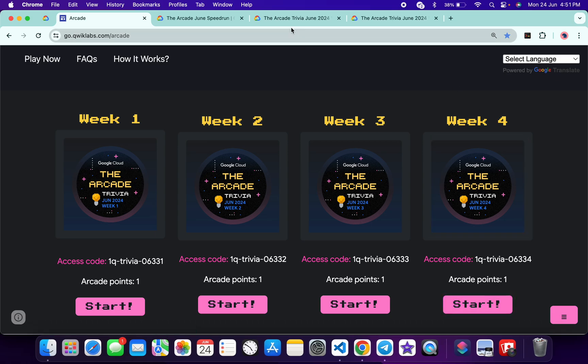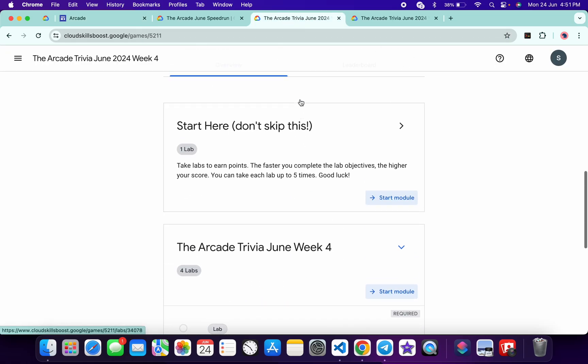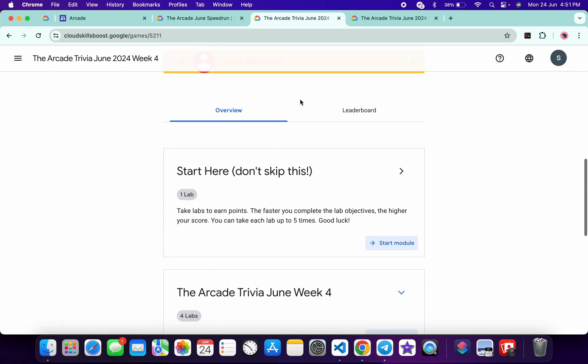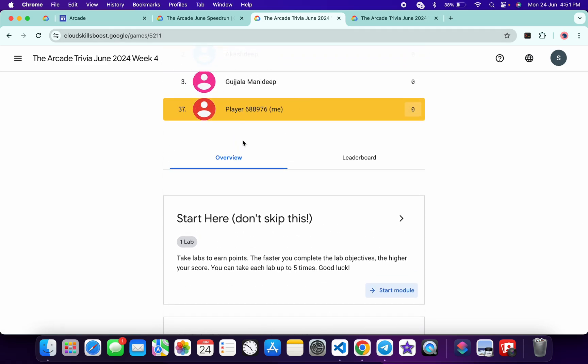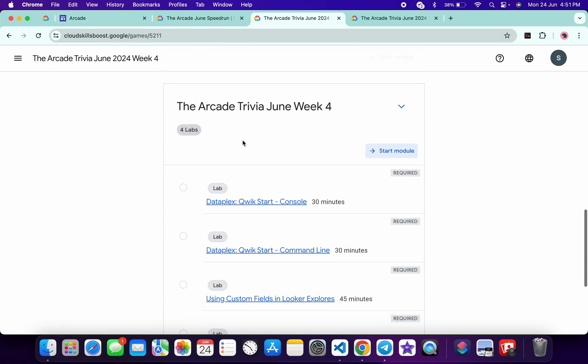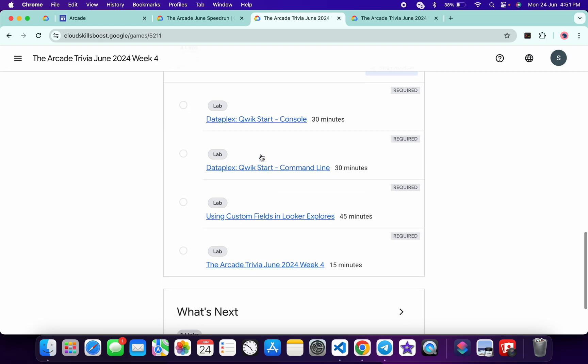Then you will come back to this page. Now here also you have to just replace with access code and then you are part of this Week 4 trivia. Now no need to worry about the lab solution—I already made a playlist. I will share the link in description box from where you can complete all this lab.